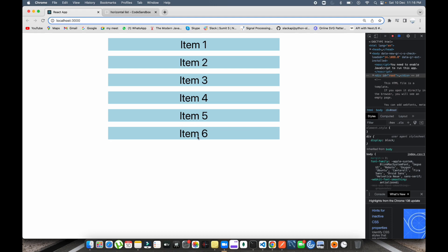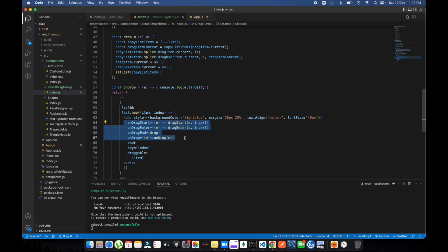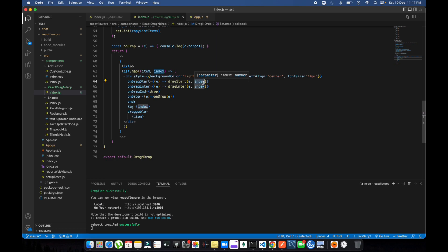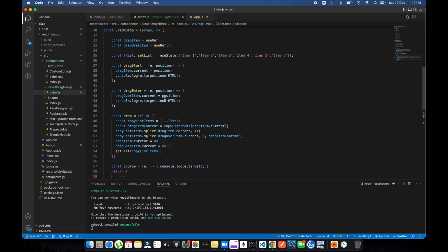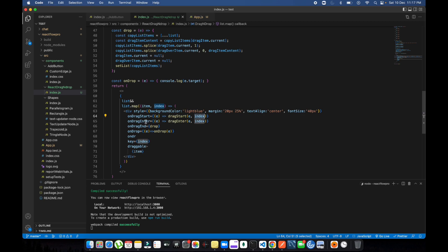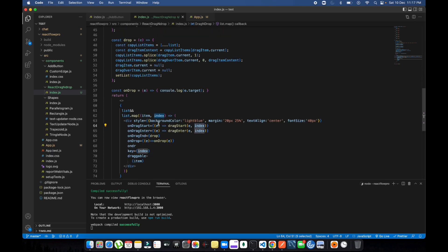That's where the custom drag and drop comes into the picture. Let me show you the code. This custom drag and drop is simple code but you can pass additional values. For example, when you start dragging an element, you can pass the index, but apart from that you can pass multiple parameters — like a grouping key or something — and you can manage state according to that and remap it whenever the component mounts.